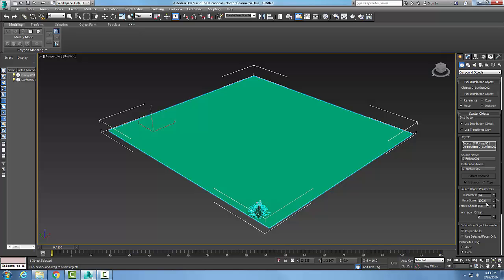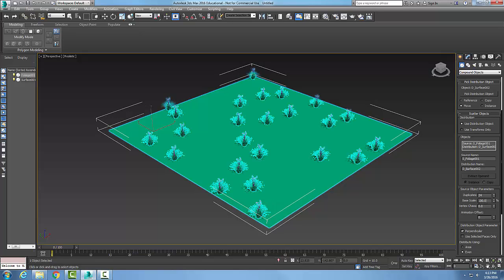Coming down into the Source Object Parameters, the Number of Duplicates controls how many I have in my scene — I'll set 24. I can also scale the object smaller or bigger. I can set Vector Chaos, which puts a disturbance in the source object, and Animation Offset produces a wavy animation.